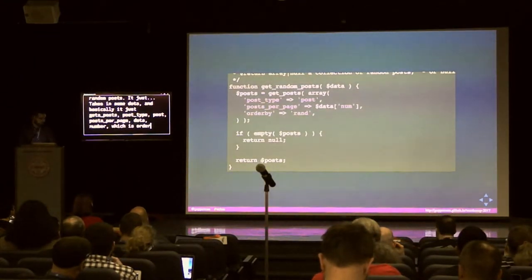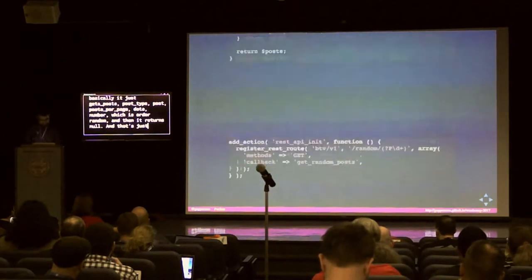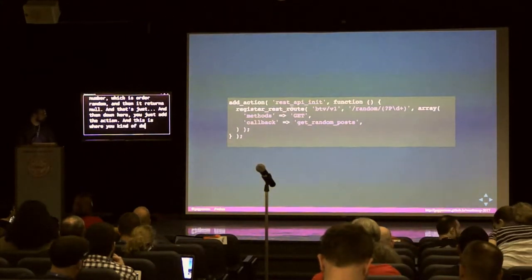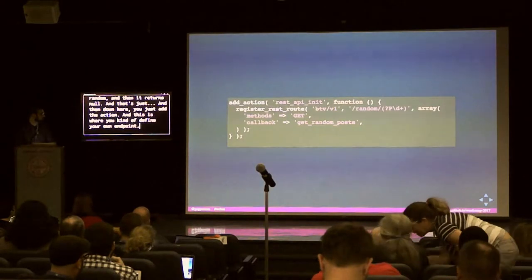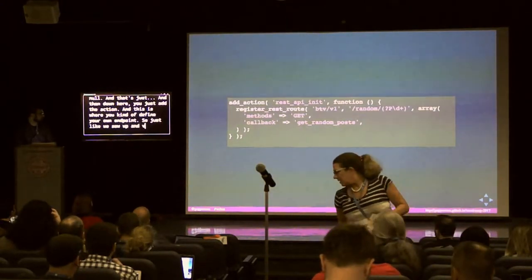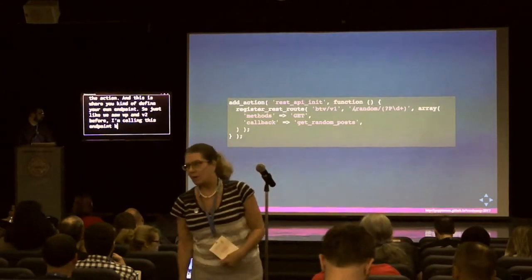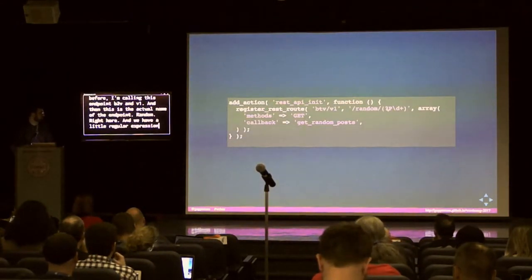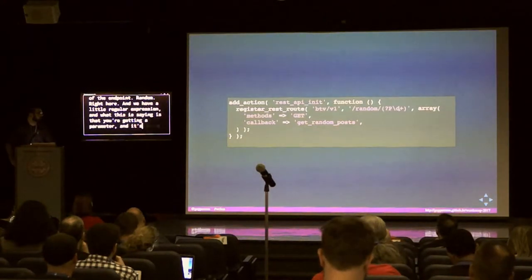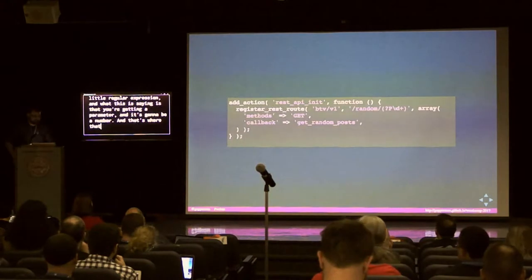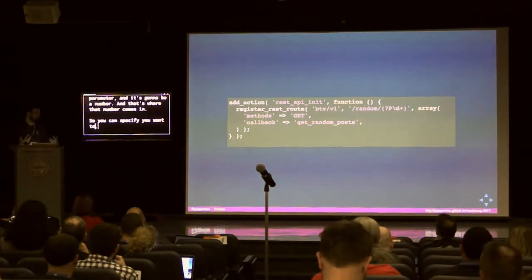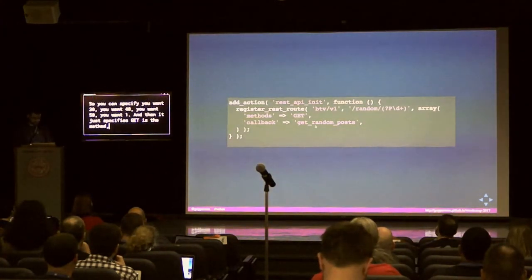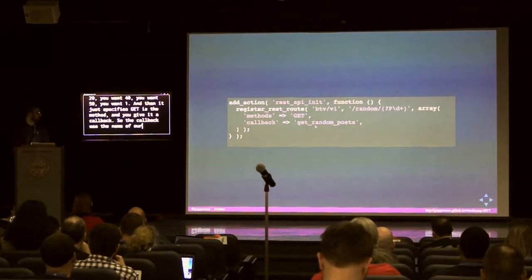It returns null — that's it, it's just a normal get_posts call. Then you add the action to define your own endpoint. Just like we saw wp/v2 before, I'm calling this endpoint btv/v1. The actual endpoint name is 'random', right here. We have a little regular expression saying you're getting a parameter that's a number — that's where the number count comes in. You can specify 20, 40, 50, or 1. Then it specifies GET as the method and you give it a callback — the name of the function defined above.